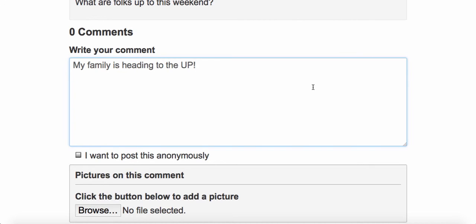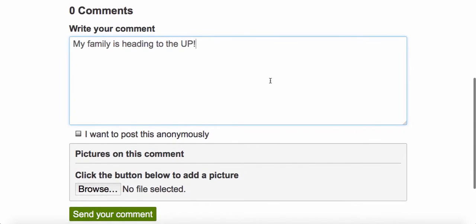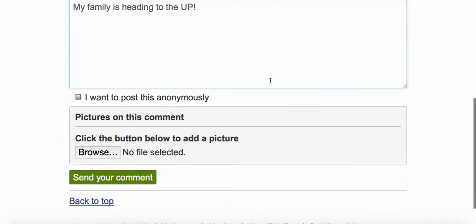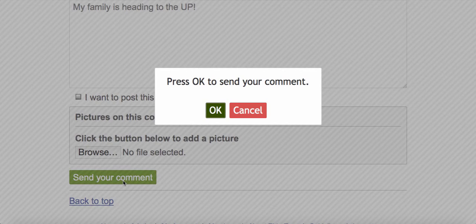And it works just the same as writing a new message. You just type your comment in the comment box, scroll down and send your comment. Click OK.